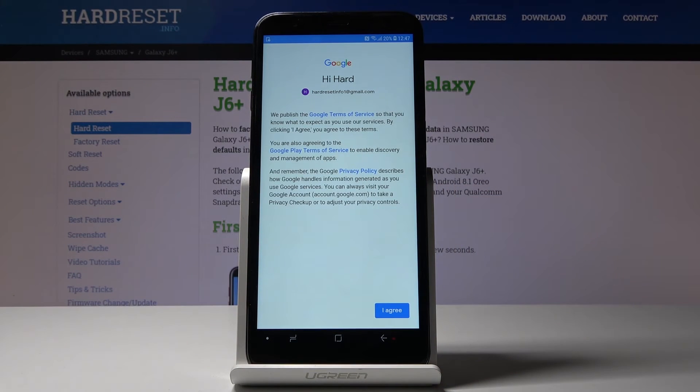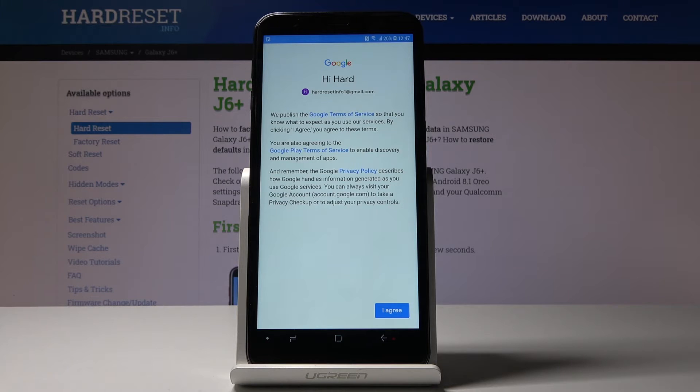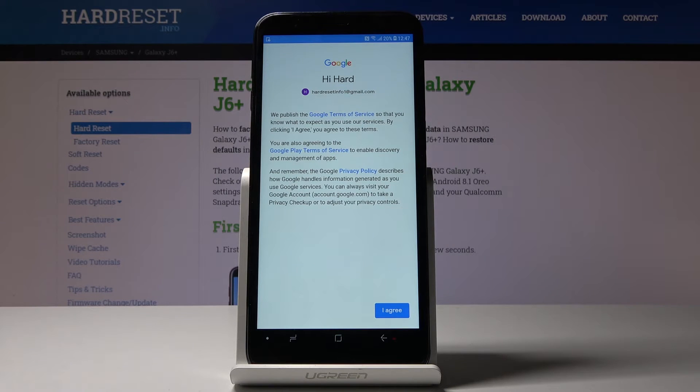Now it's time to comply with Google Terms of Service, Google Pay Terms of Service, and also privacy policy. If you agree with all the above terms, just click on I Agree.